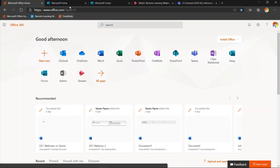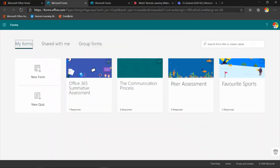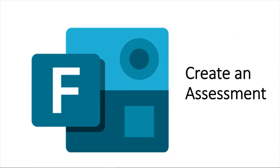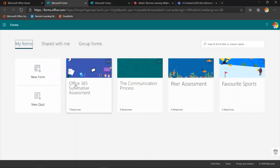If I click on Forms, it would open Forms. If you come in for the first time, you're going to get some welcome messages. But for me, I've been here before, so you can see these are forms that I've actually created before. Let's look at how we create an assessment. I'm going to show you a form I've created, called my Office 365 Summative Assessment, which I've created for my imaginary students to do some sort of assessment.